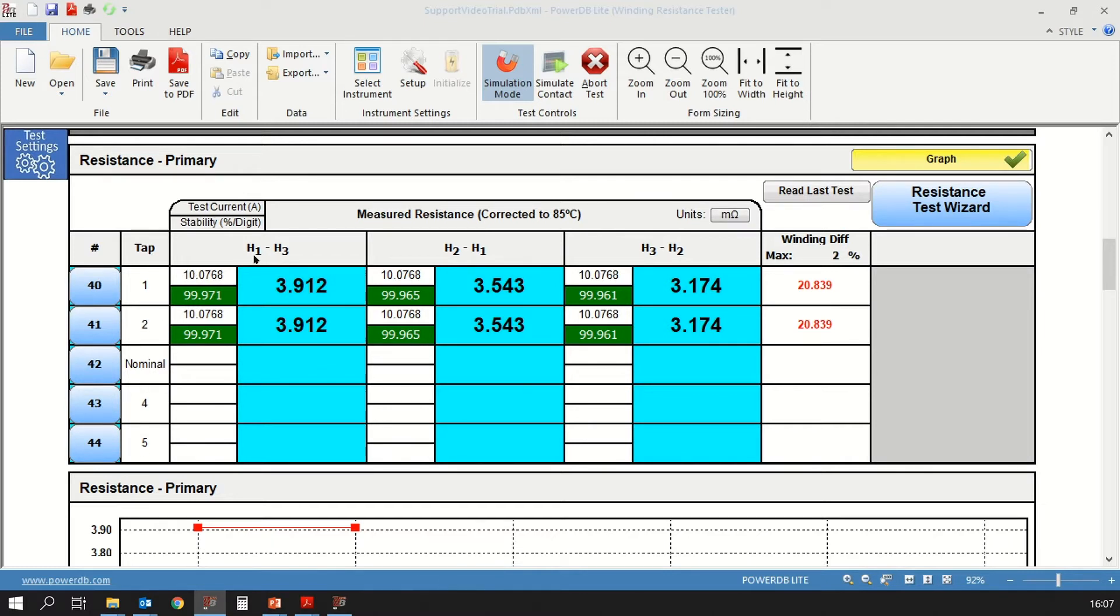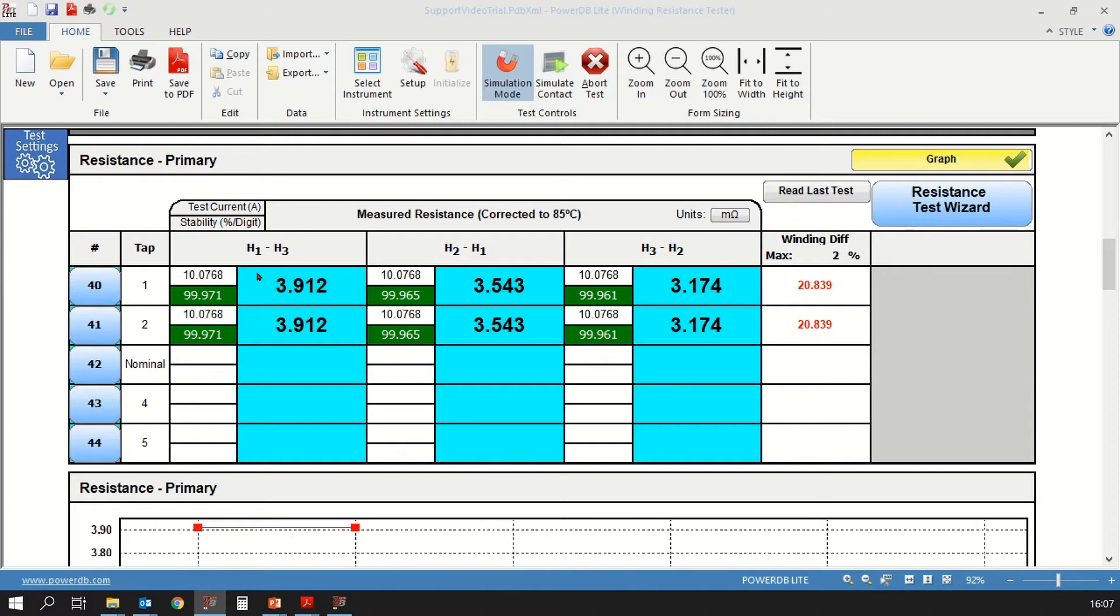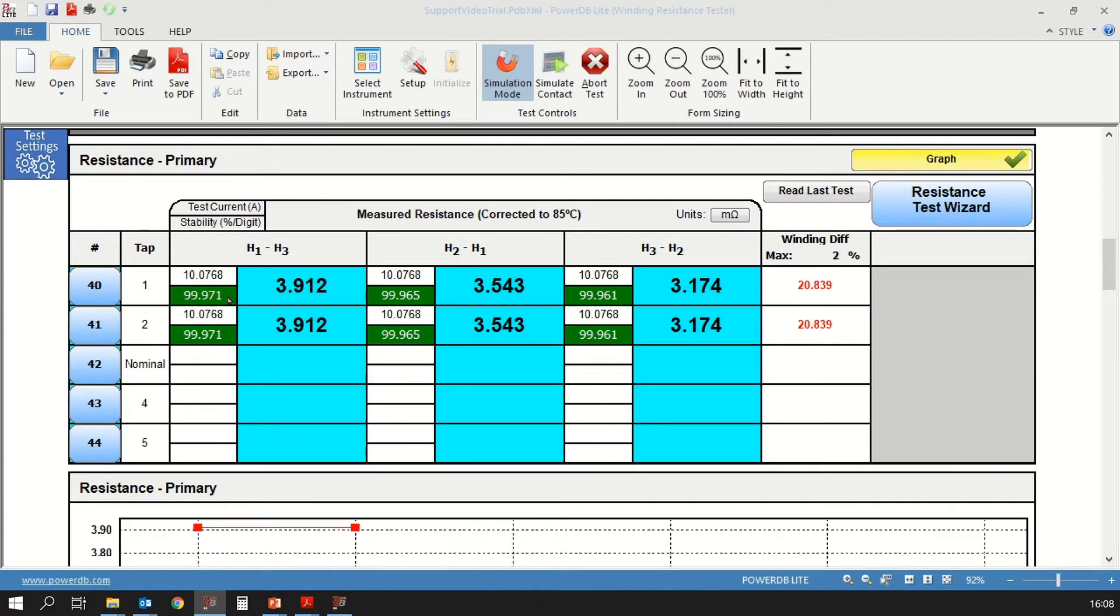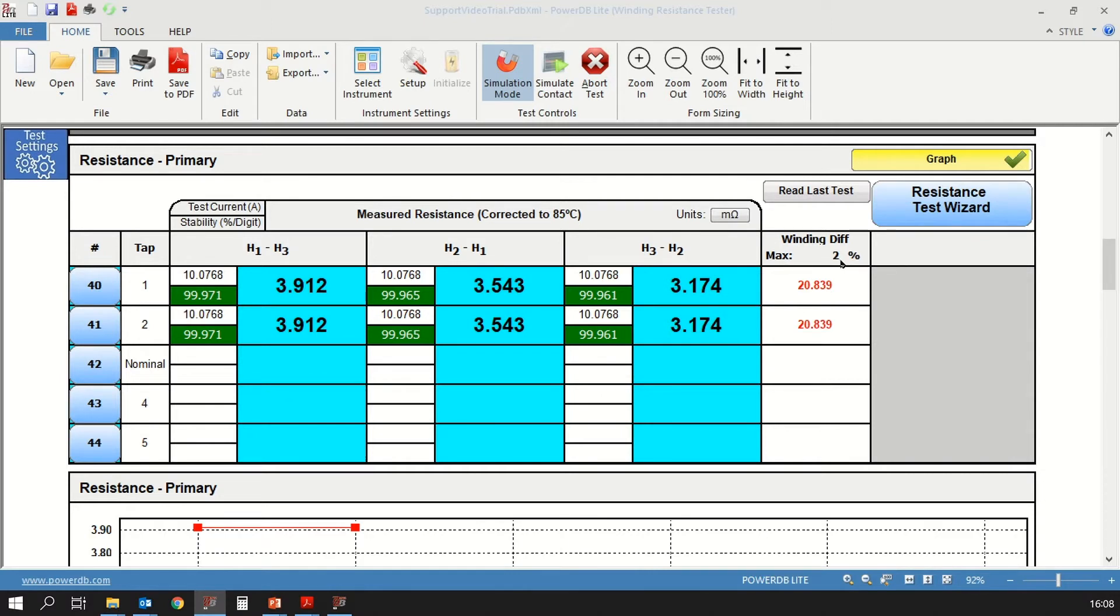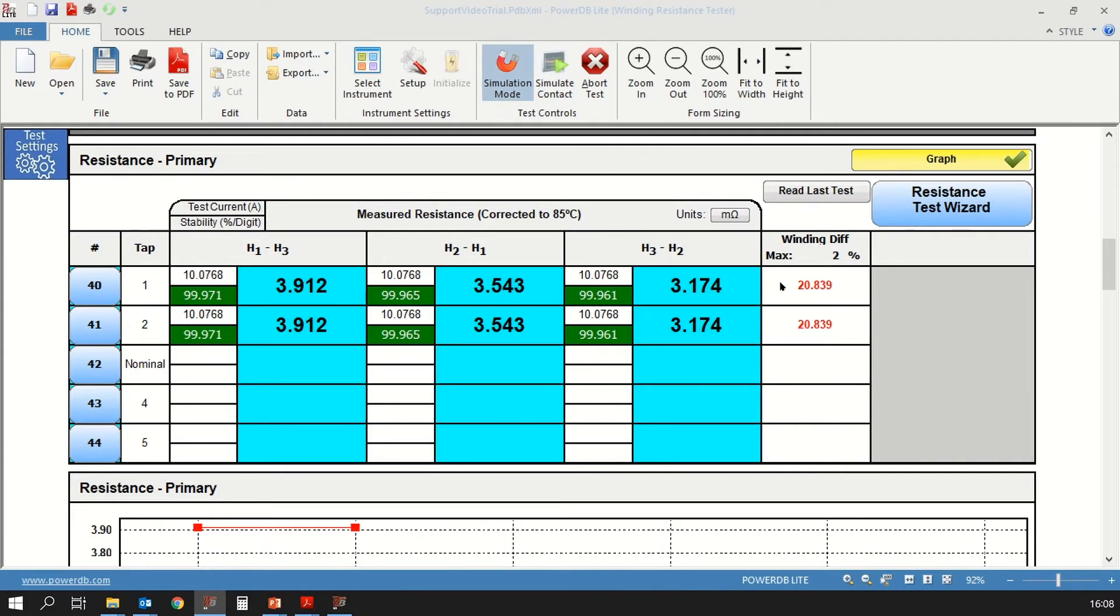Next, you have H1 through H3 that would be A phase, H2 to H1 that would be B phase and so on. For each tap and each reading, you have three values. The first biggest value that you can see is the resistance value. Then on the top left, you see a 10.07 value. That is the test current that was used. Below that, the values in green background are the stability reading for that resistance measurement. You have the same for each phase. To the right side, you have the percentage between the phases for winding resistance. You can see that the maximum can be 2%. Now because we are using the simulation mode up here in PowerDB, these values are not real values corresponding to an actual transformer, so we have a higher than 2% winding difference, but I wouldn't regard that very important.